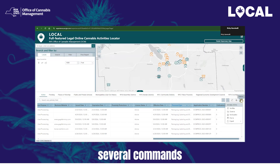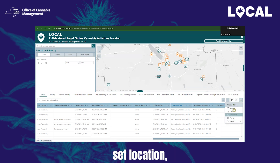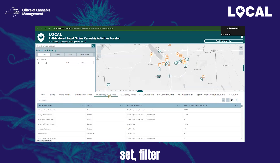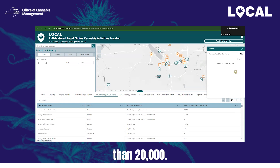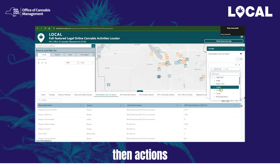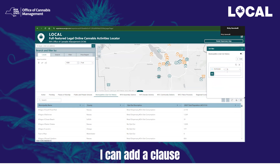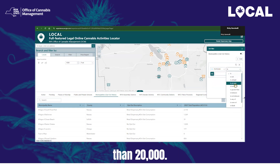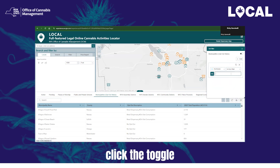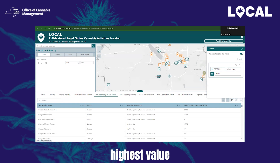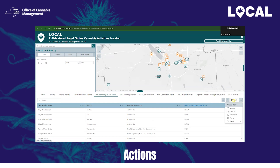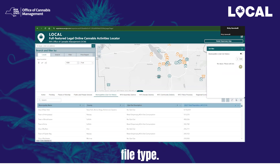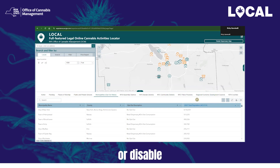The Actions button gives access to several commands including Set Filter, Zoom to, Set Location, Pan To, and Export — with Set Filter and Export being the most common. For example, to look at municipalities where a 2,000-foot buffer would be applicable, meaning the population is less than 20,000: click on the Municipalities tab, then Actions, and choose Set Filter. Add a clause for POP 2020 less than 20,000, then click the toggle next to the layer name to apply the filter. Sorting by population, the highest value remaining in the dataset is 19,969. You can export the results by selecting Actions, Export, and choosing the desired file type. To clear the filter, go back to Set Filter and X out of the filter term or disable the toggle.